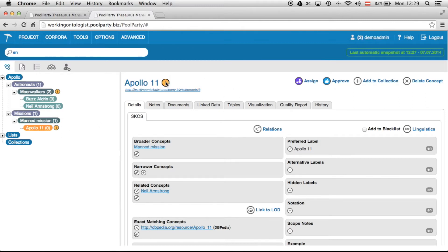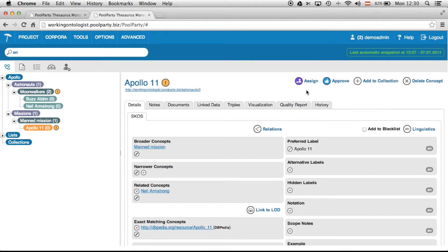Here you can see the icon which shows that the concept is set to draft. You can also see the current assignee, which is the user I'm logged in with. There are two possible actions I can now put on this concept — I could either approve it or assign it.